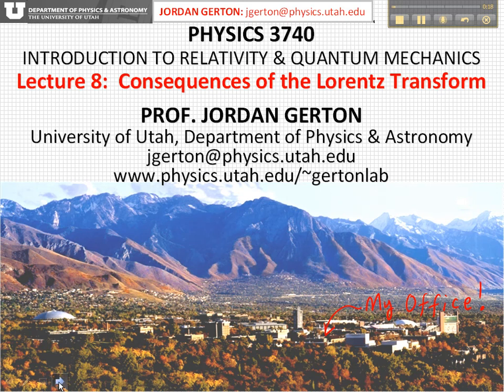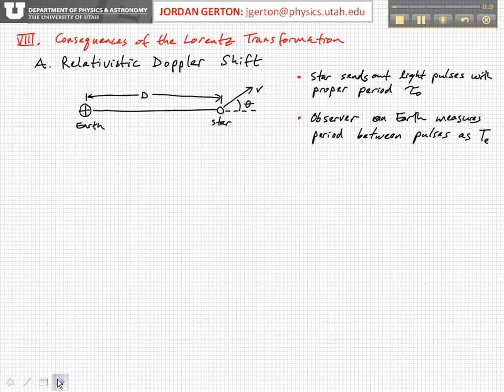Let's start by considering the relativistic Doppler shift. Hopefully you're familiar to a degree with classical Doppler shift for acoustic waves, sound waves.